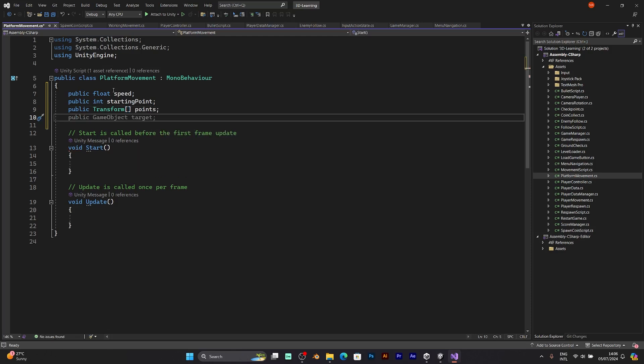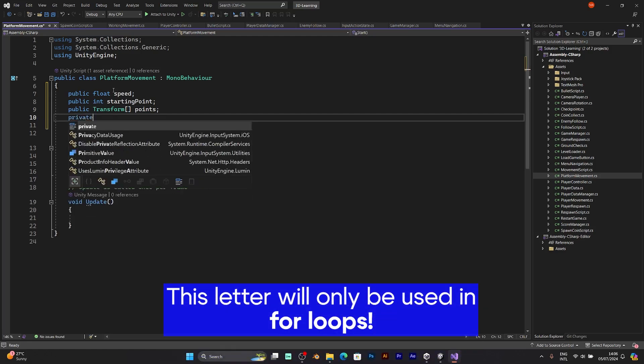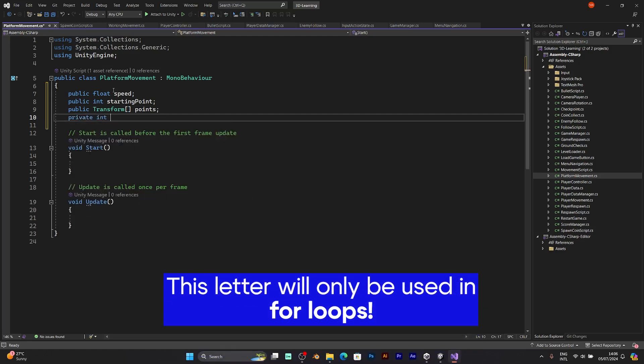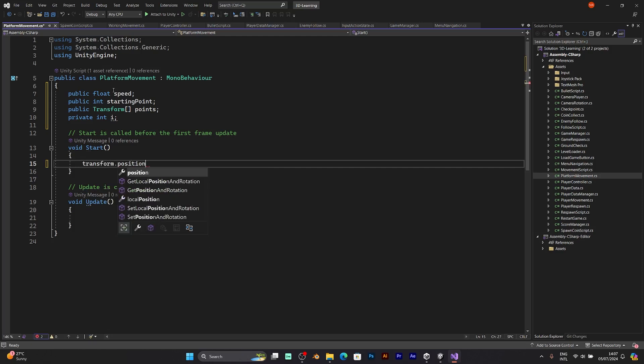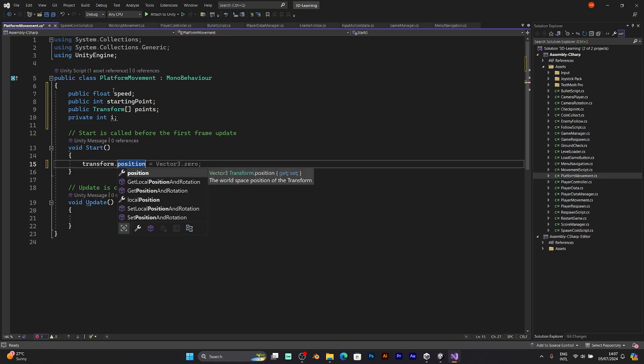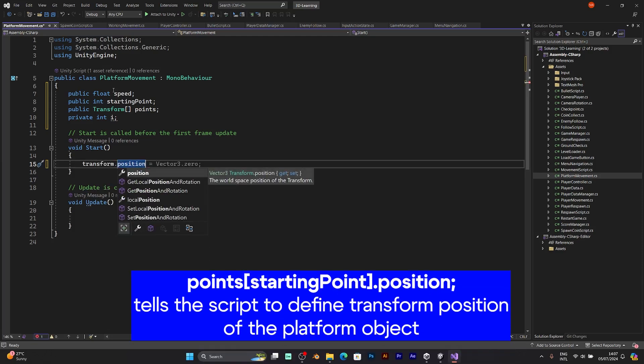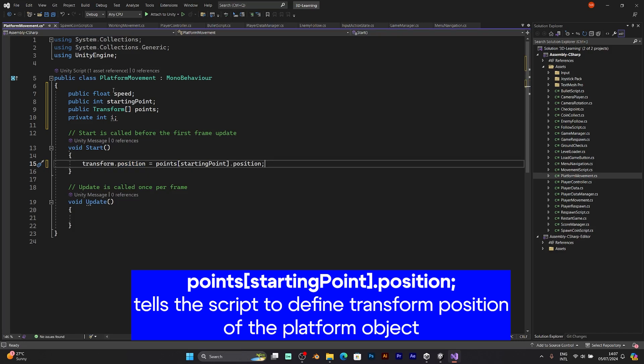Now, private int i. That is the integer of the movement. Transform position, which is the position of the entire object, not a child object. Now, go to void update.